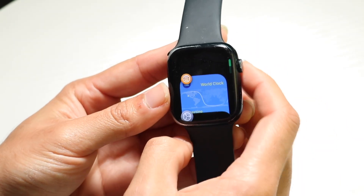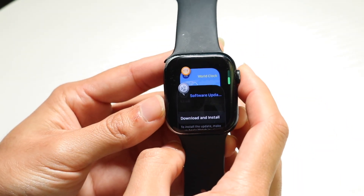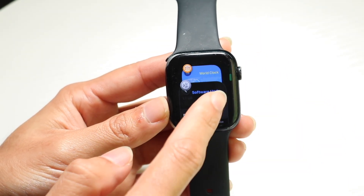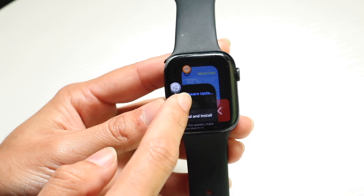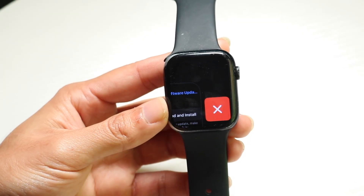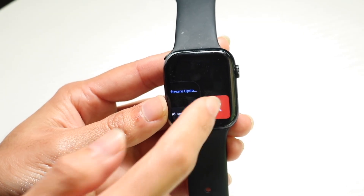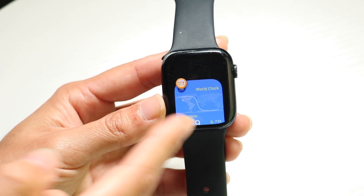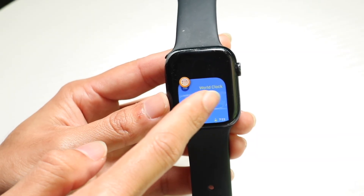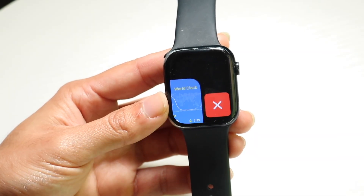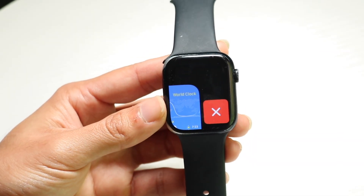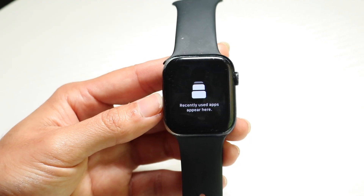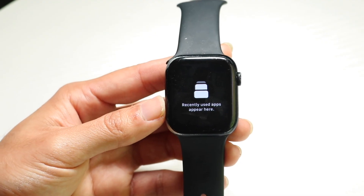So now if you want to go through and close out of these applications, all you want to do is basically drag the application to the side and you can click on the X button and it will close out of that application. Drag these applications to the side and click on the X and it will allow you to close out of those applications from the background.